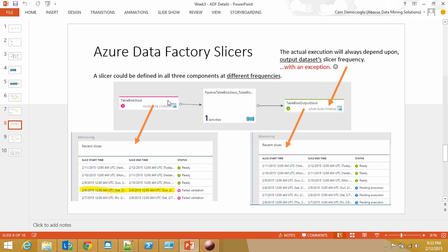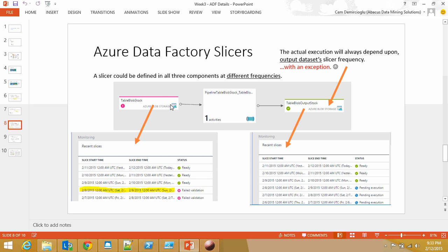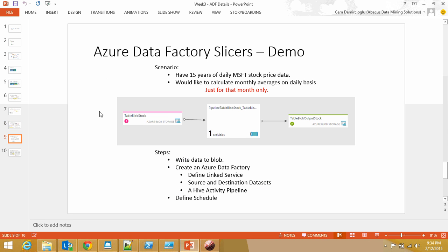Even if you define the output to run every hour or every day, if your input is not available for that slicer, then it's going to wait. This is a really important concept. The output slicer defines the frequency, but the input should be available in order to run it. If you see lots of pending executions in your output slicers monitoring pane, that means the input is not available.